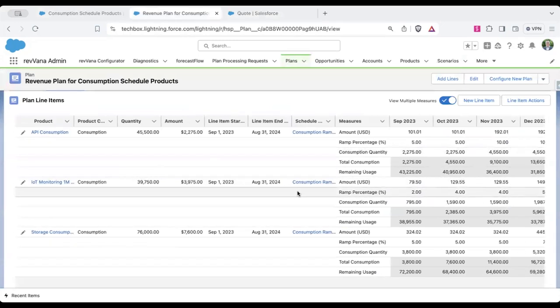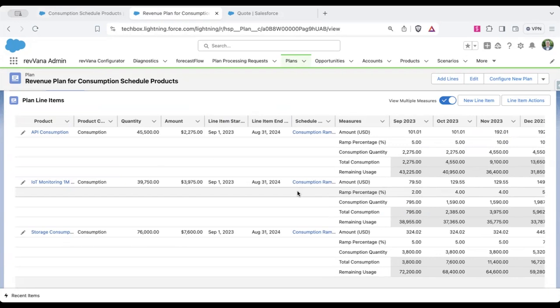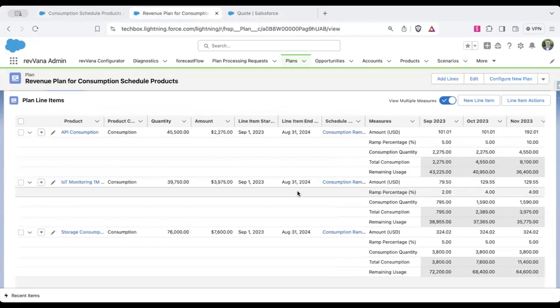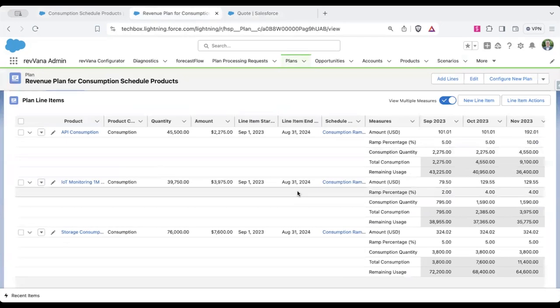So any updates that are happening to the quote or the opportunity, opportunity products, we monitor that and in real time update the forecast. So things aren't sitting stale for finance to understand predicted revenue off of this or the sales team to understand what their estimated compensation might be. Any time something is changing with the customer, that can be updated.